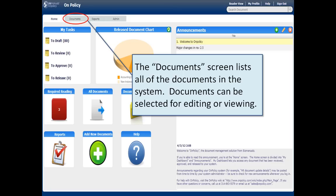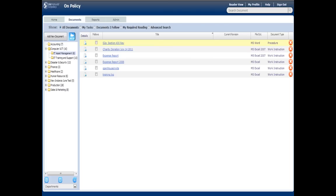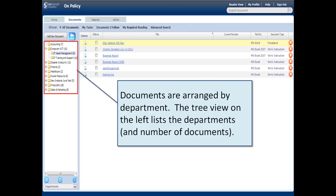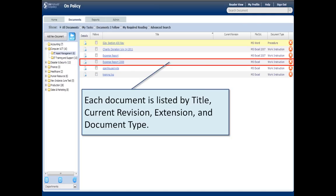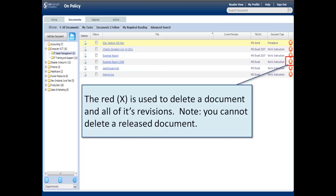Let's take a look at Documents. The document screen lists all the documents in the system. On the left there's a tree showing the different departments and how many documents are in each department. Departments can also be subdivided into categories, processes, or groups. On the right, we have each document listed with its title, current revision, extension — so we know what kind of document it is — and a document type, so you can label the document to tell the difference between a form, construction, a policy, procedure, process map, or whatever it is. All of these labels are editable.